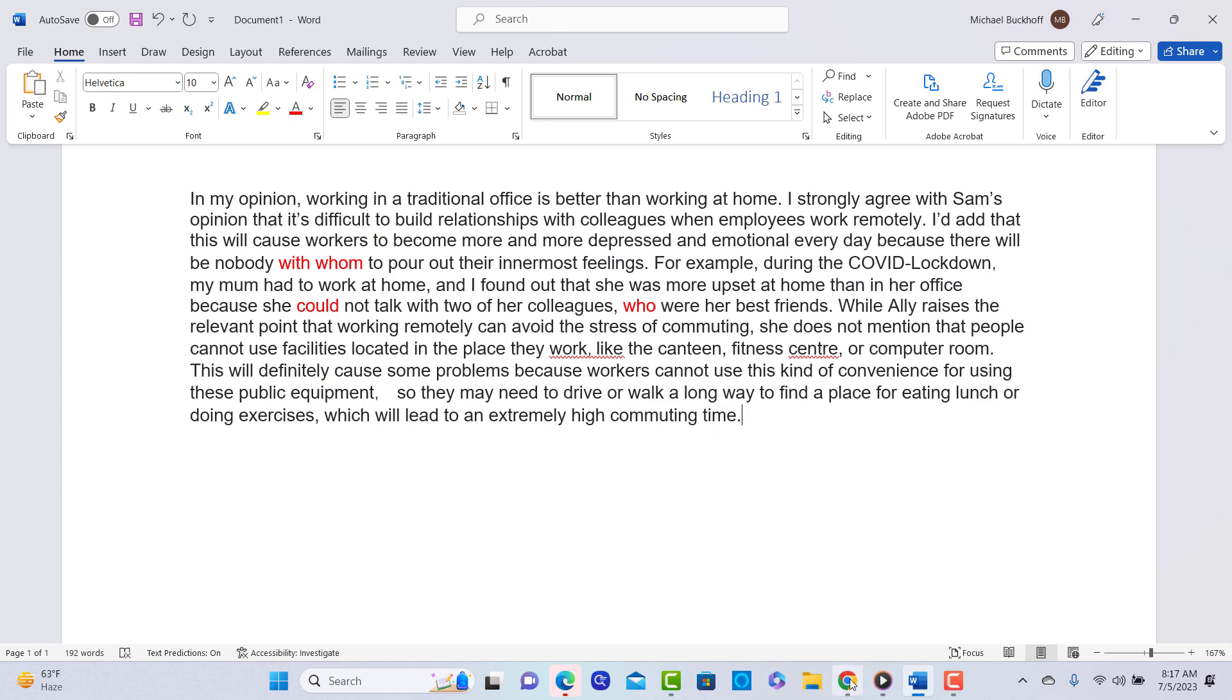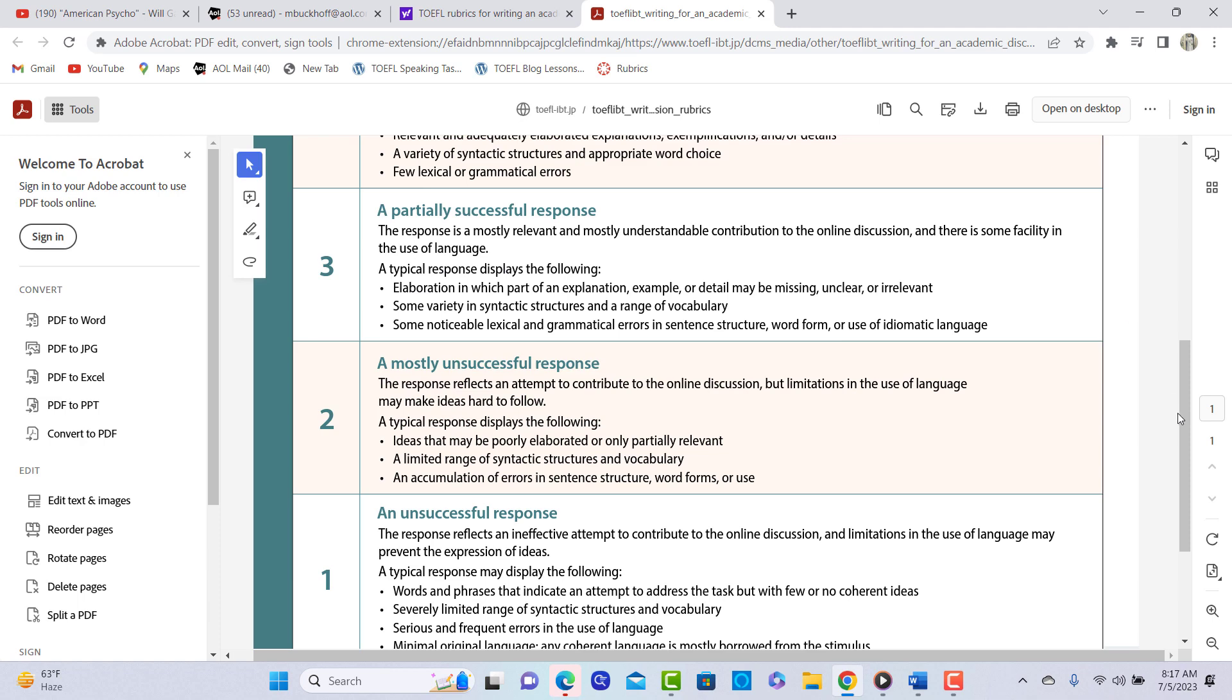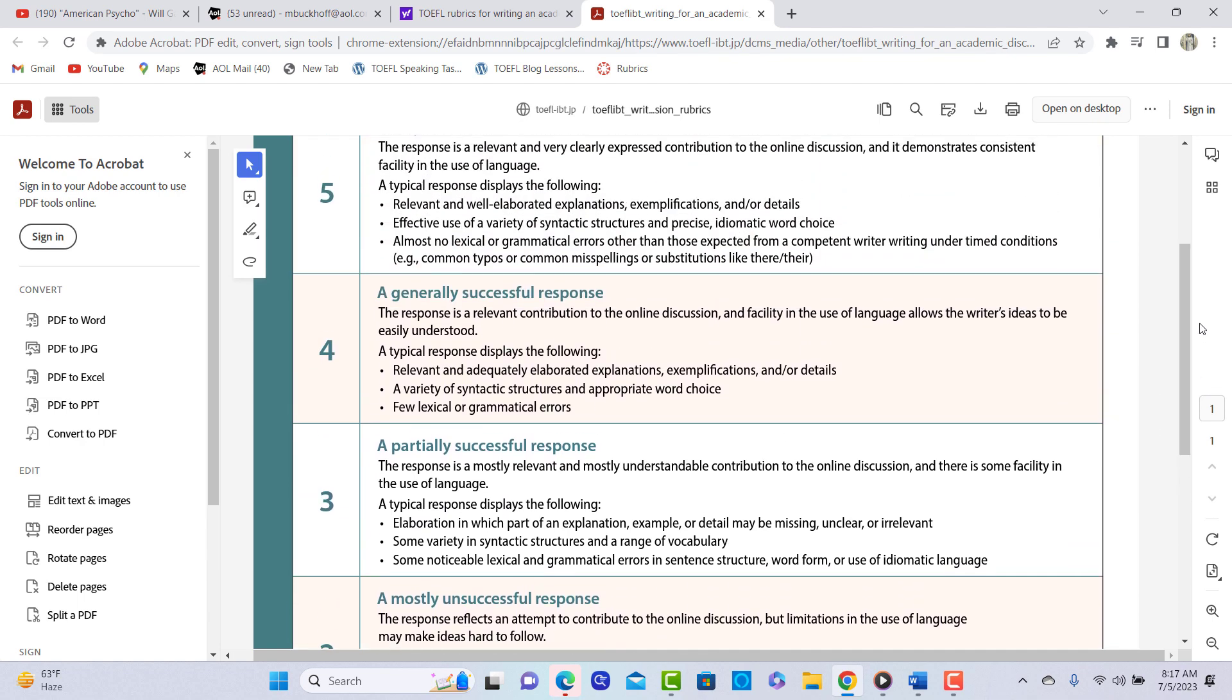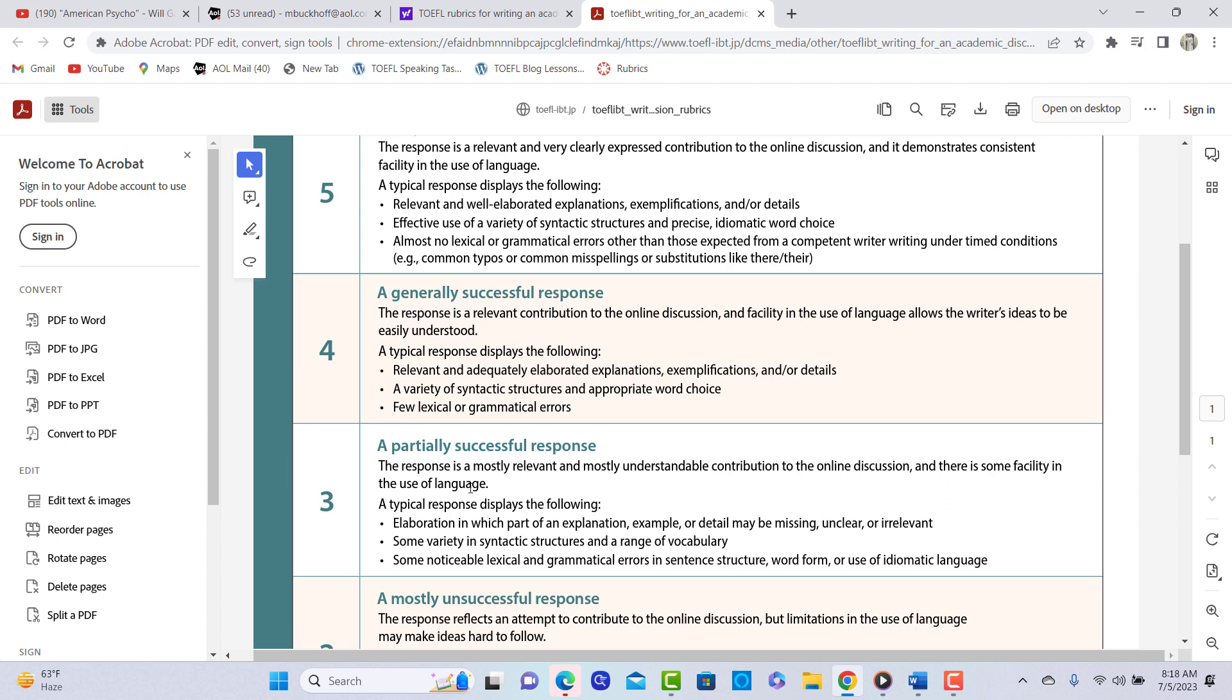Okay, so I got the general idea here. I wanted to kind of look at it. And believe it or not, this is actually the first writing for an academic discussion that I have graded. I know the TOEFL is switching over this month to the writing and academic post. And I'm thinking with yours, I'm thinking between three and four. I don't think you're in the five area. Let's look at the four. It says the response is relevant, is a relevant contribution, and facilitating the use of language allows the writer's ideas to be easily understood. Not necessarily there. You have relevant, adequately elaborated explanations, exemplifications, and or details. I think that one assertion you made in the beginning could have been elaborated more. I think you're three.